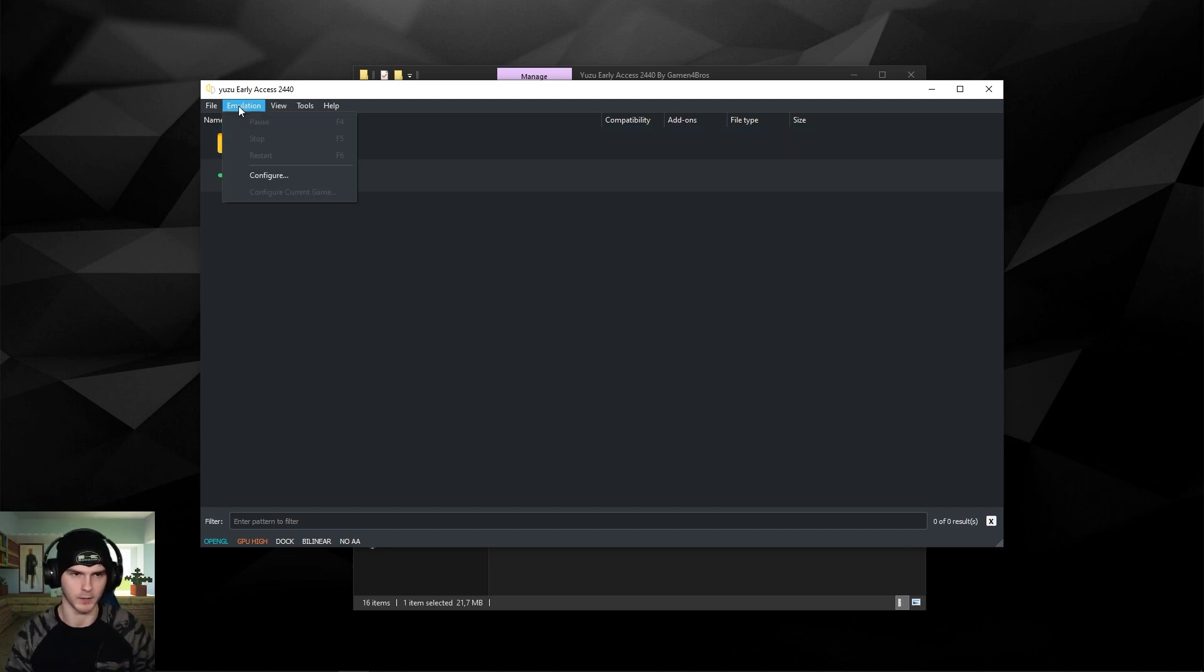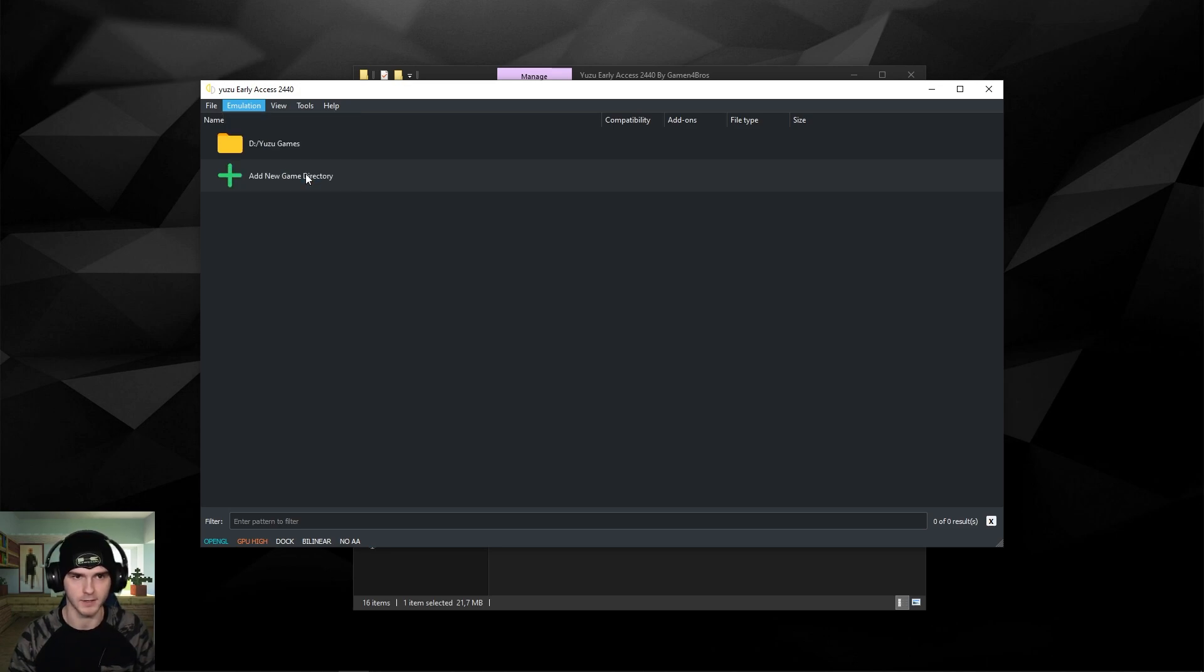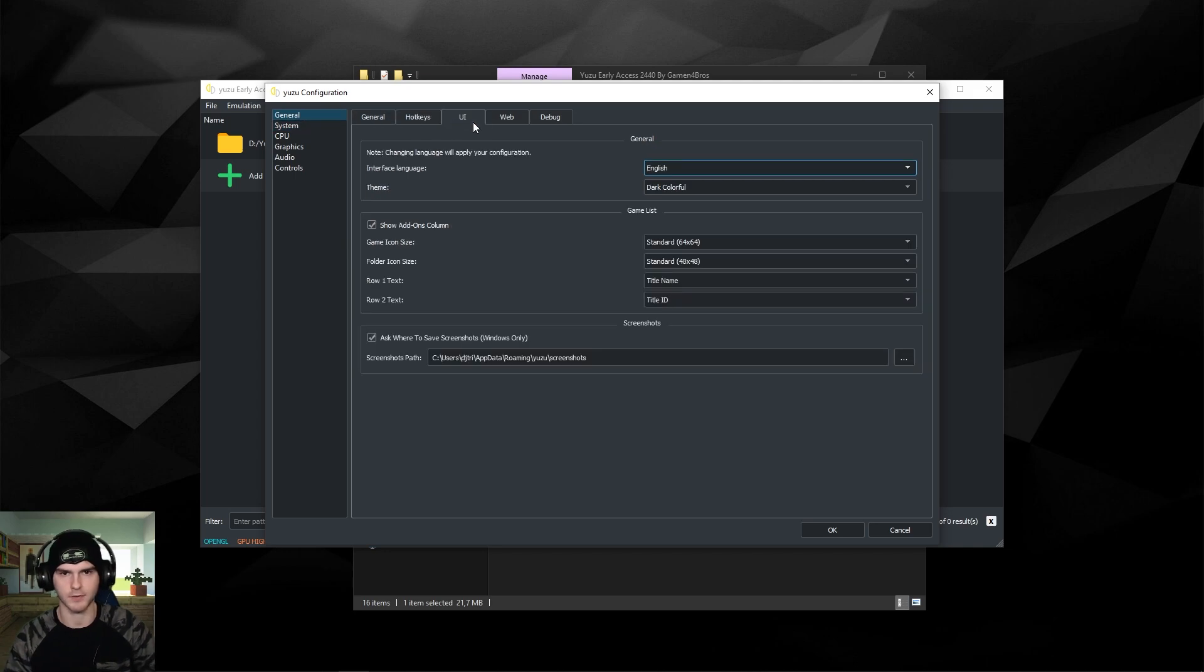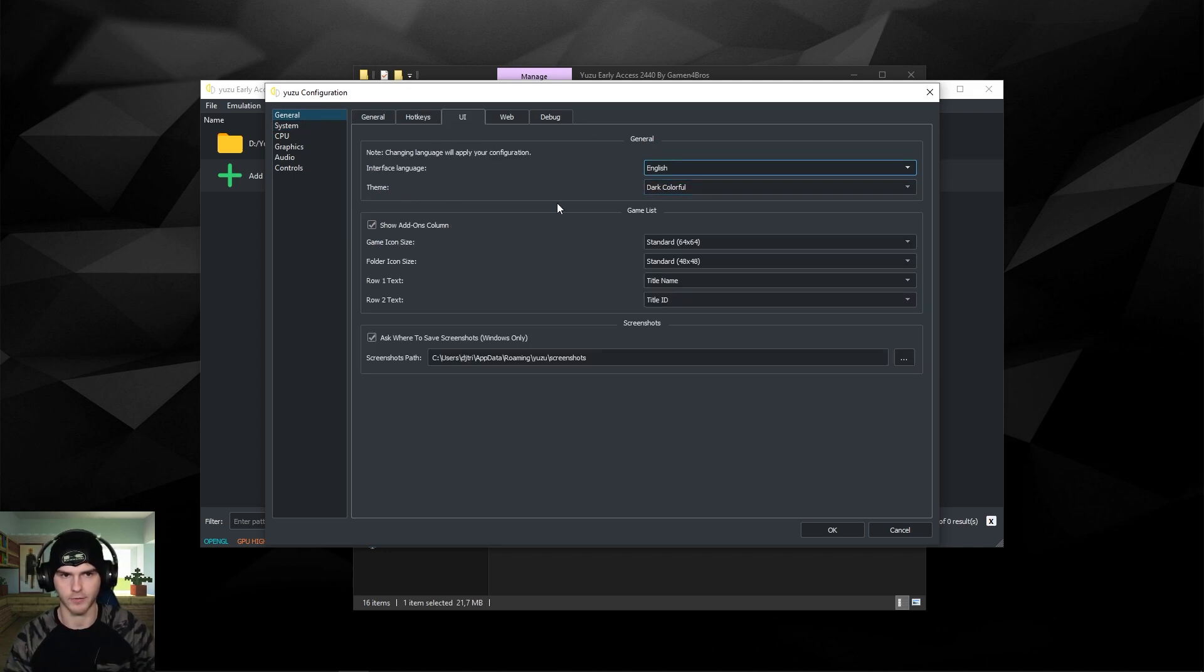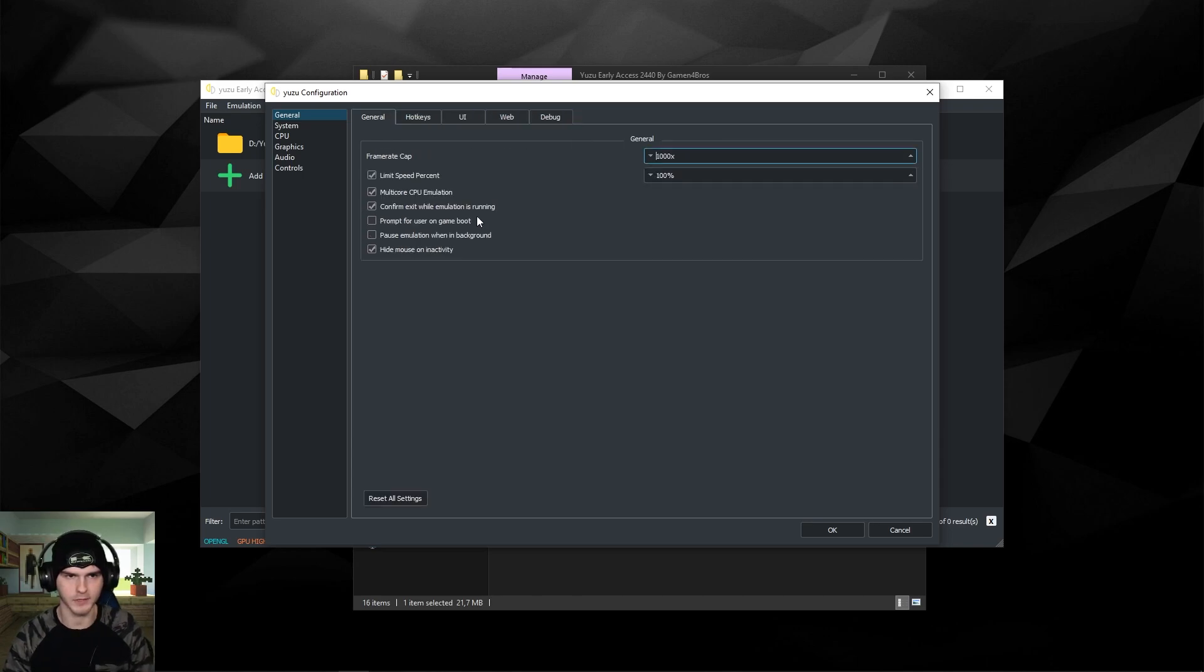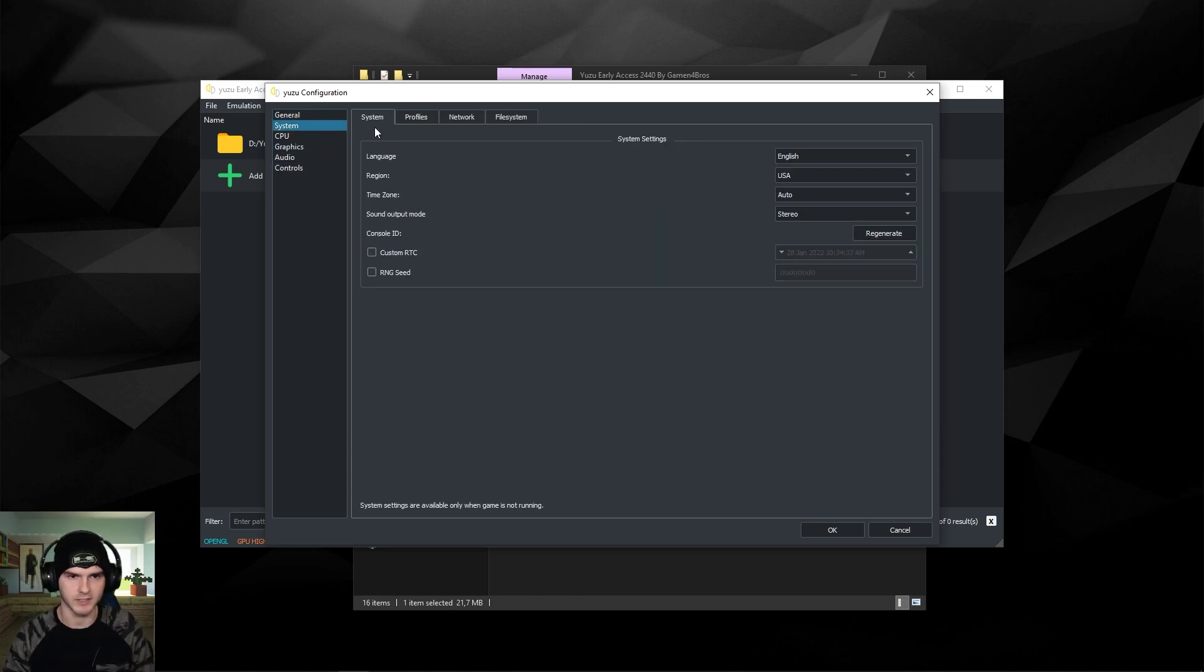Let's go into the settings right away. Go to Emulation and Configure. I don't know if all of your UIs will look the same, but if you want the same look as me, go to UI and Theme and it's dark colorful.